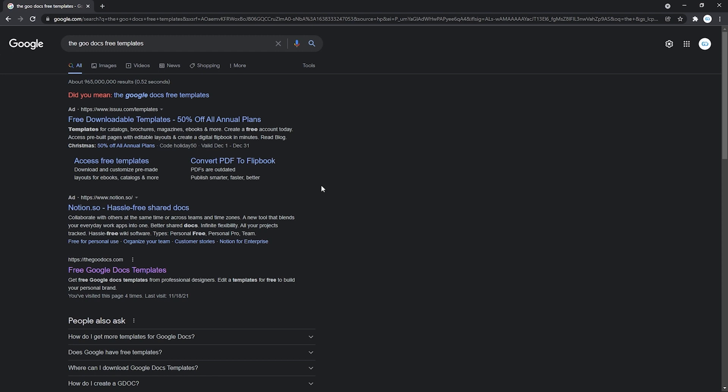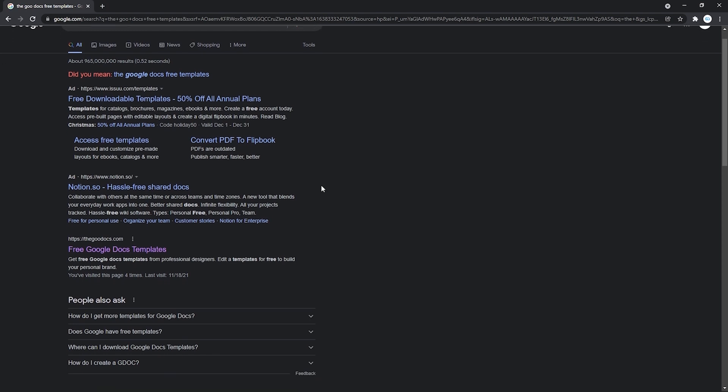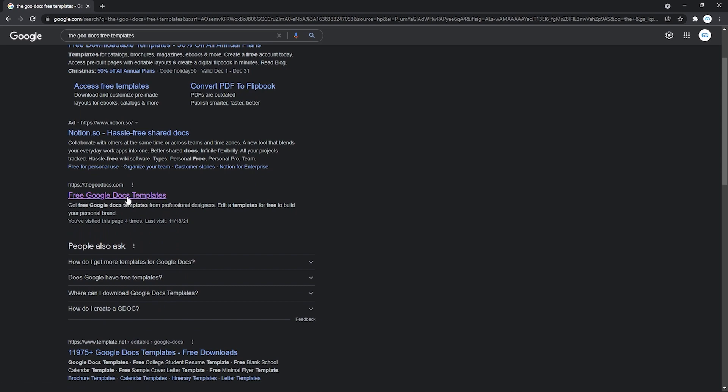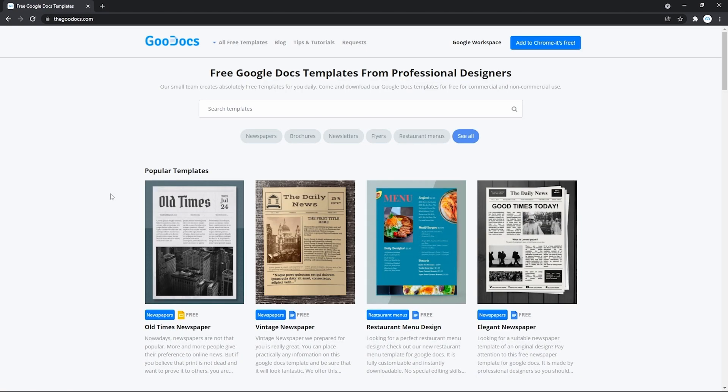Now let's scroll down and skip the advertisements. And here's the website. Thegooducks.com. That we press on. And enter its home page.